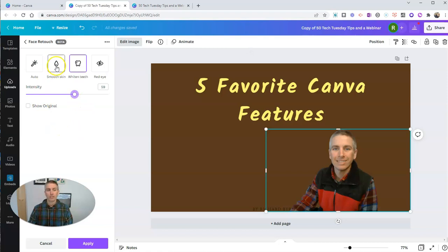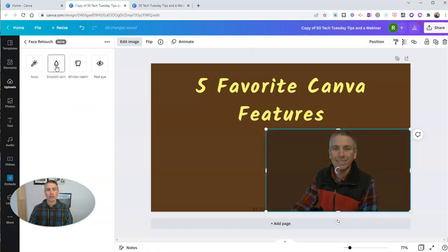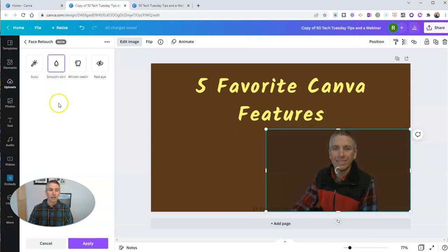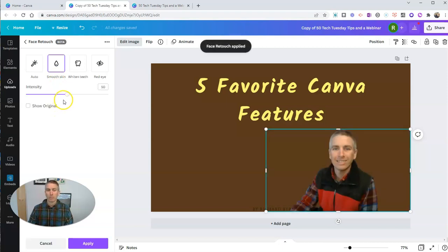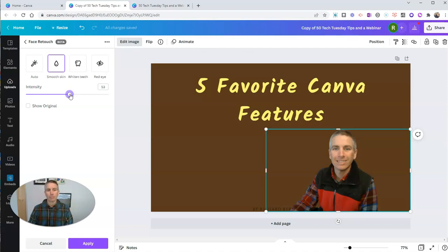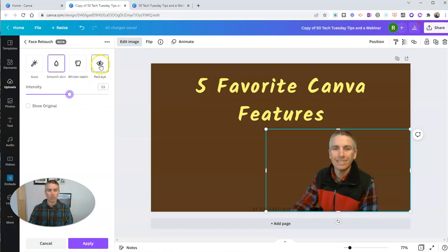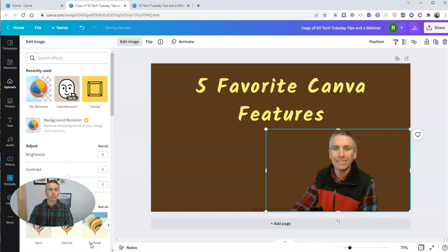I can smooth out my skin a little bit. At my age, I'm starting to get more and more crow's feet. And I can try to smooth it out a little bit by using that option as well. And if for some reason I have red eye in my photograph, I can use the red eye reduction tool right there as well. So let's apply those settings.